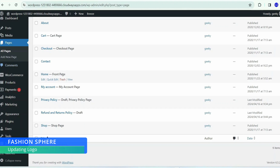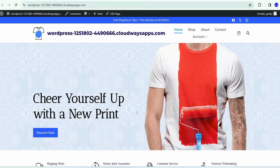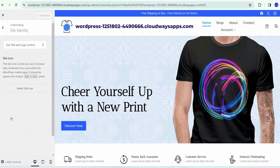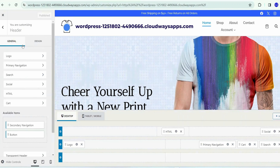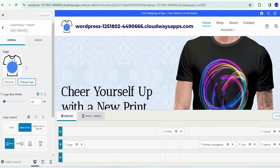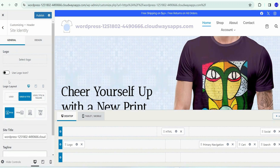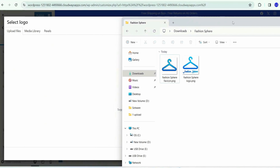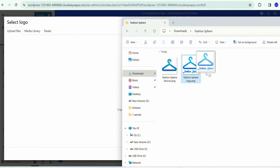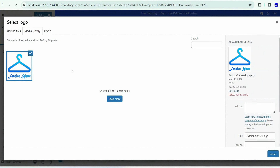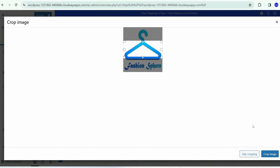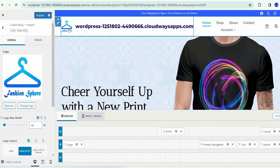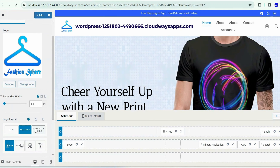Let's go back to the WordPress dashboard and change your logo. Go to the home page, click 'View,' then click 'Customize' to change your logo. Click 'Site Identity,' then 'Site Title and Logo Control.' Remove the existing logo, click 'Select Logo,' and drag and drop your own logo file — for example, the Fashion Sphere logo. Click 'Select,' skip cropping, and your logo is properly added.